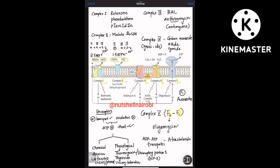For Complex 1, the inhibitors all contain the number one: Rotenone, Phenobarbitone, and Piericidin. Complex 1 is Rotenone, Phenobarbitone, and Piericidin. Complex 2 is for succinate dehydrogenase — malate inhibits succinate dehydrogenase competitively.